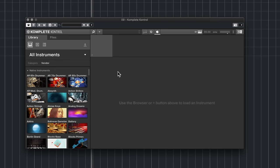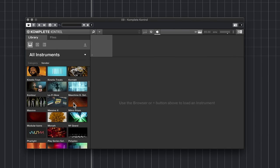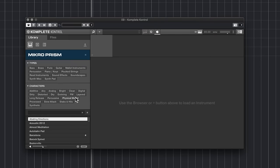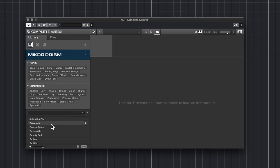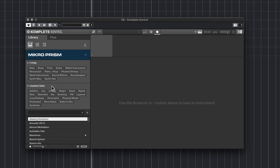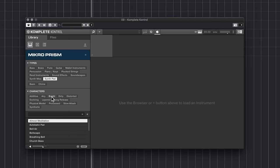The next one to look at is Mikro Prism. Go right to Mikro Prism under the vendor, click on it, and then start going through the patches. There are a lot of patches but you can filter them using the browser — I can look for a synth pad and double-click on something.